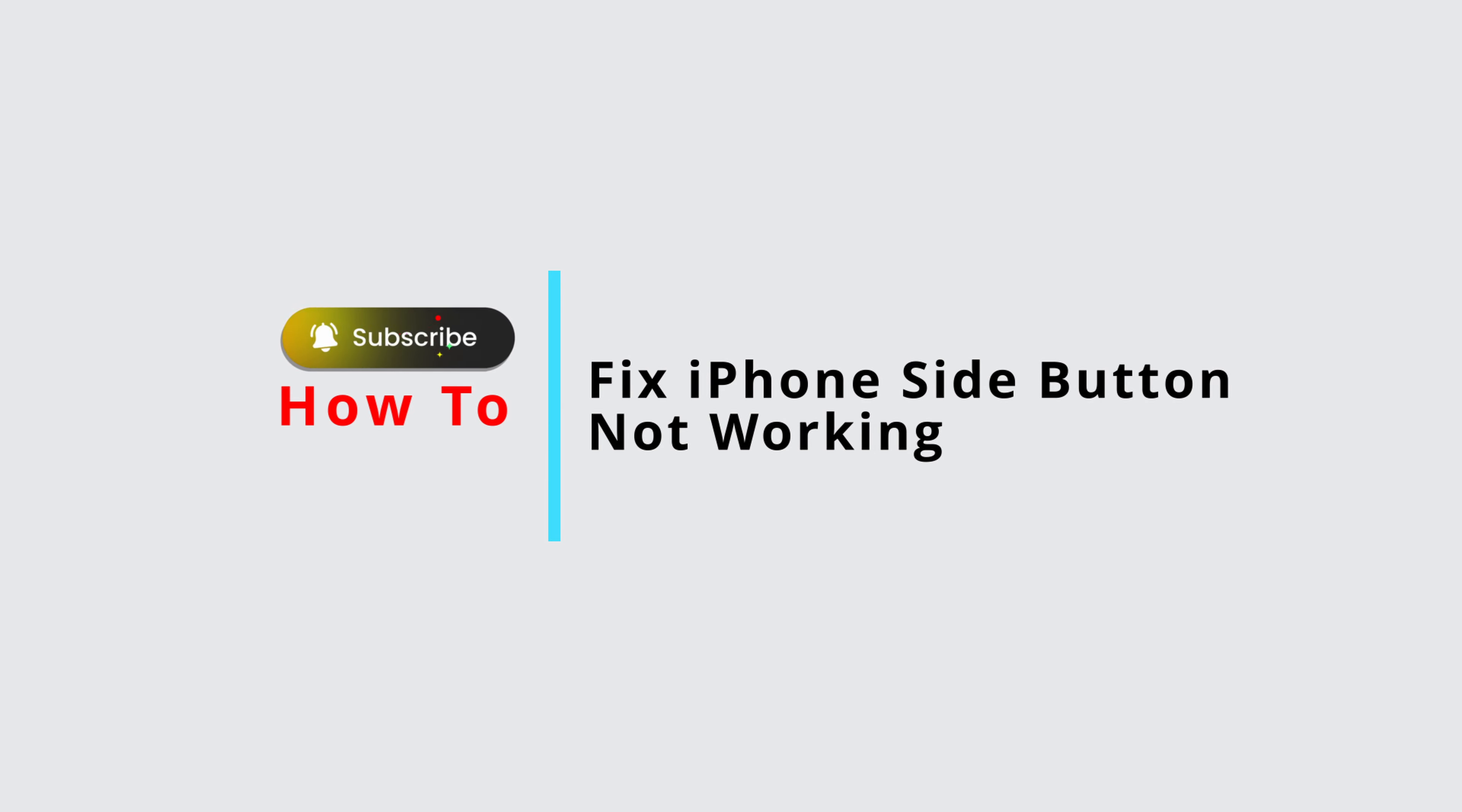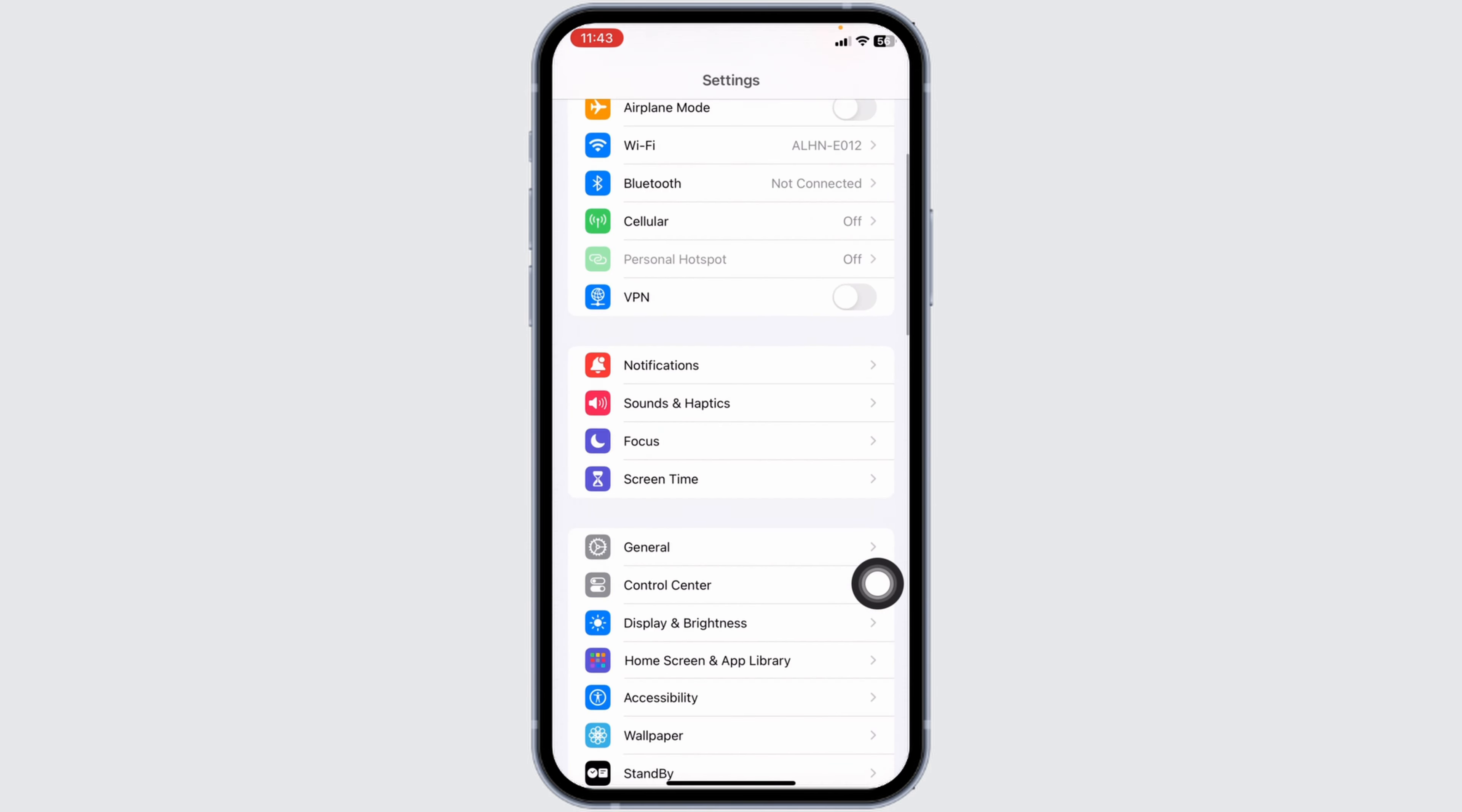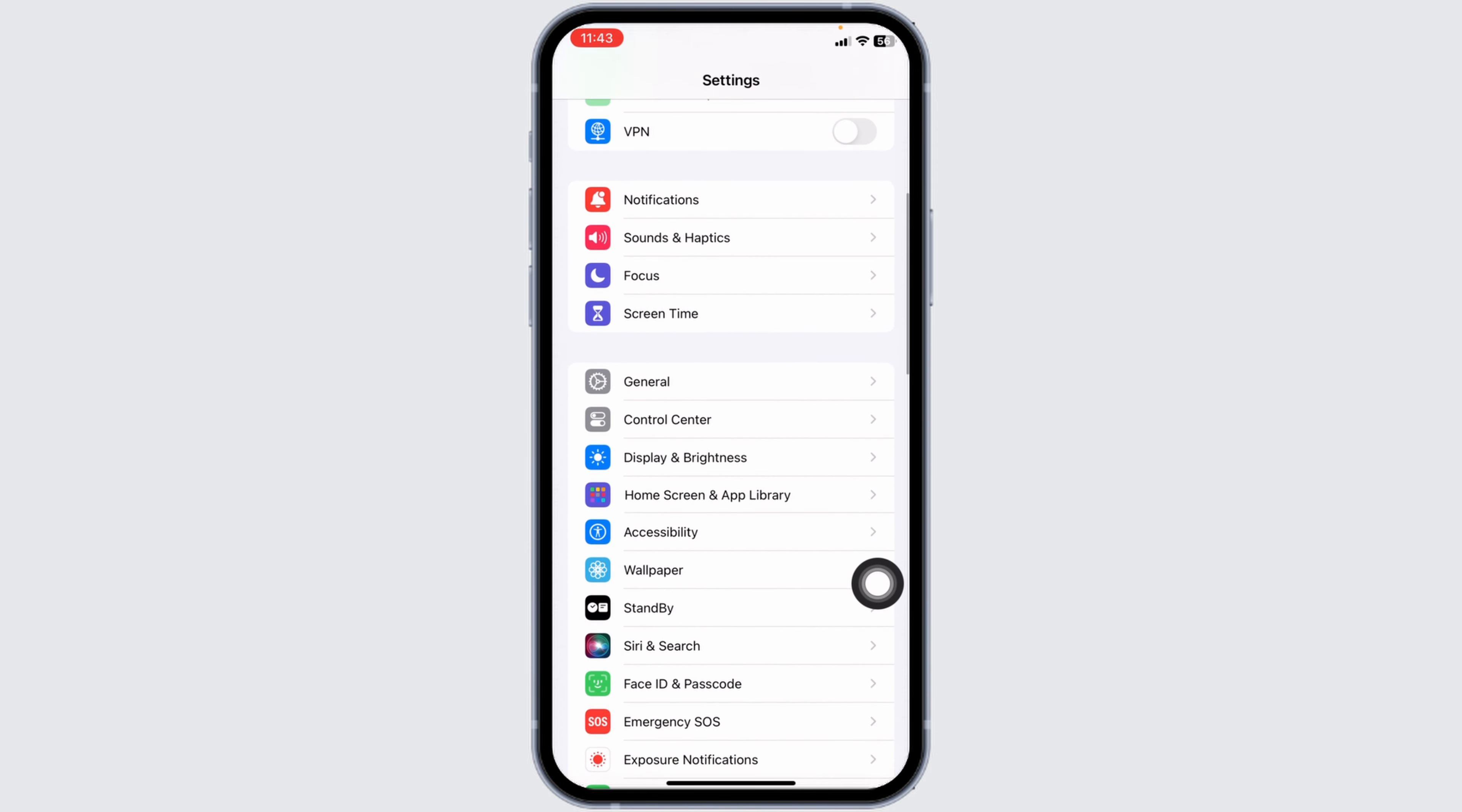How to fix iPhone side button not working. Let's get started. Launch your Settings, scroll down, and hit towards the option of Accessibility.